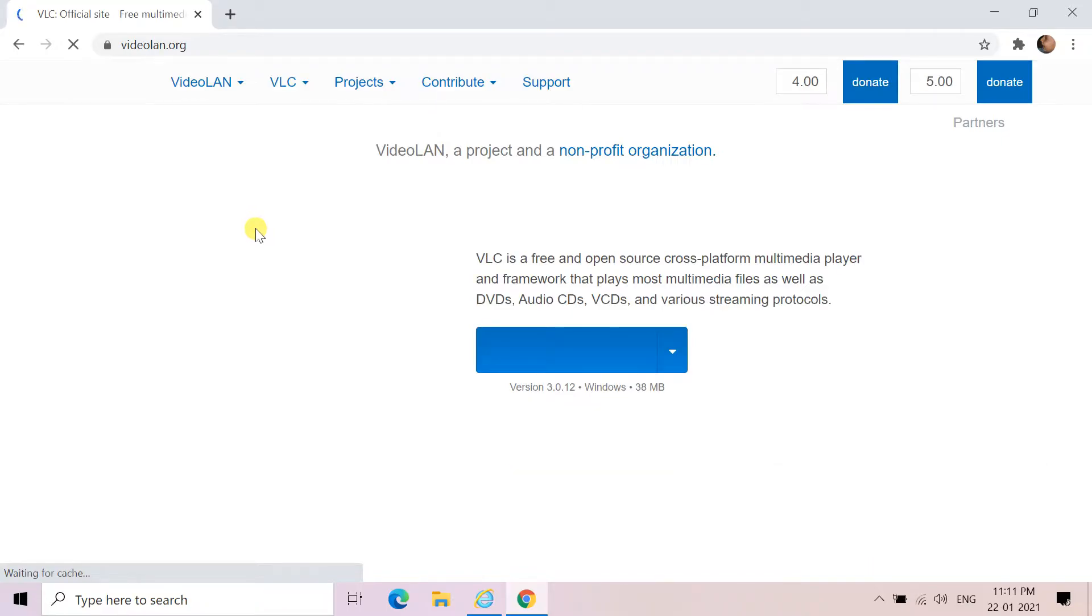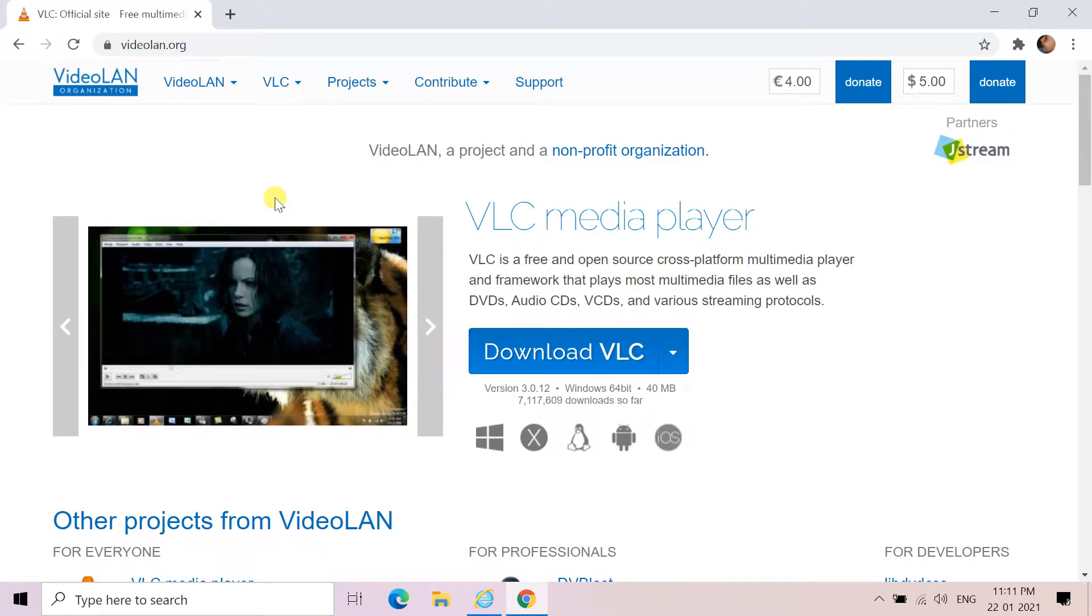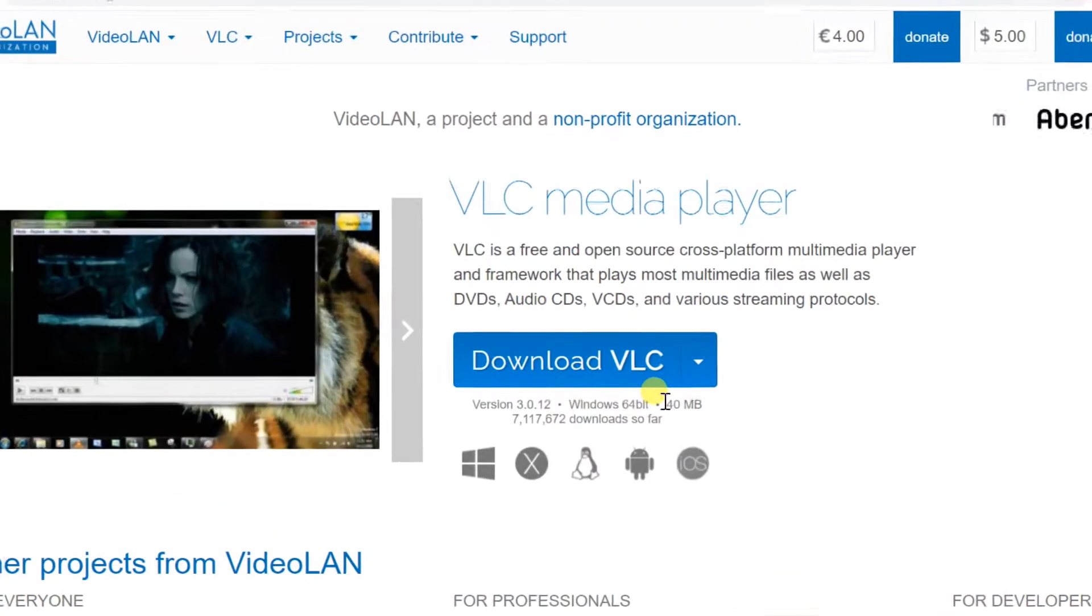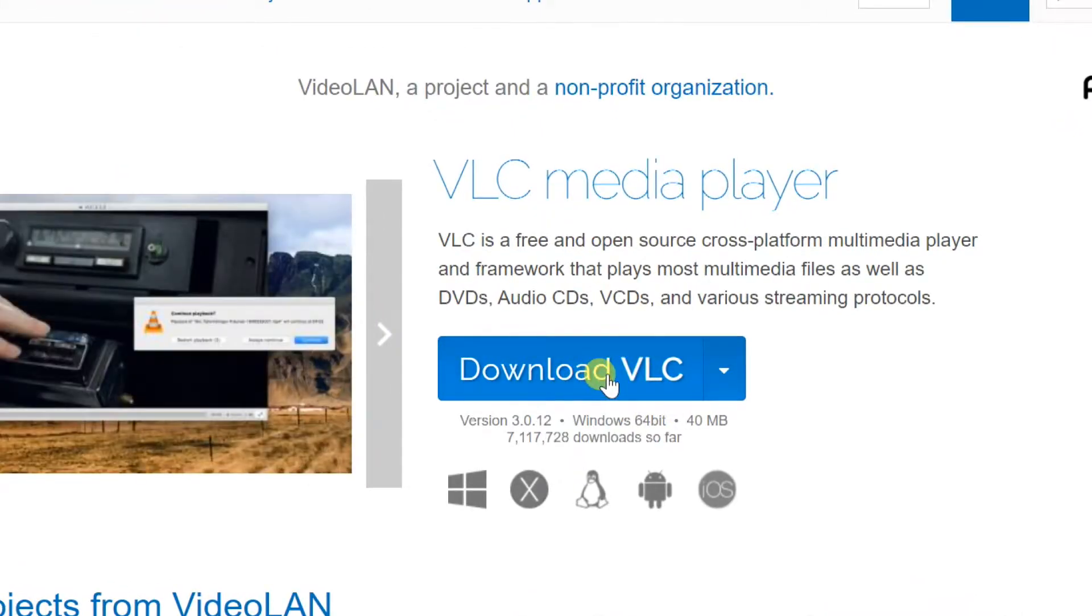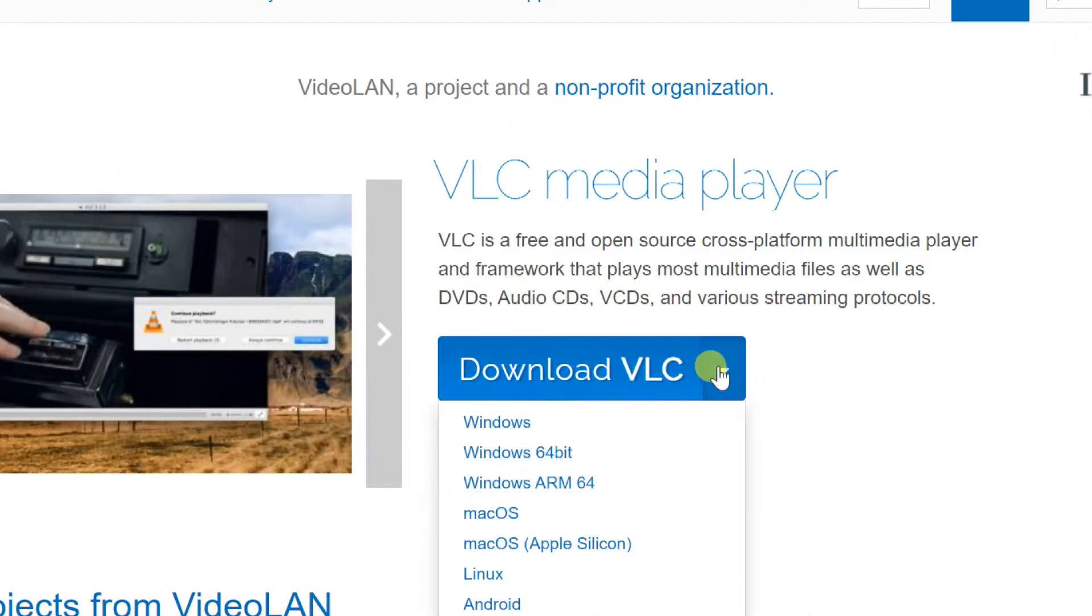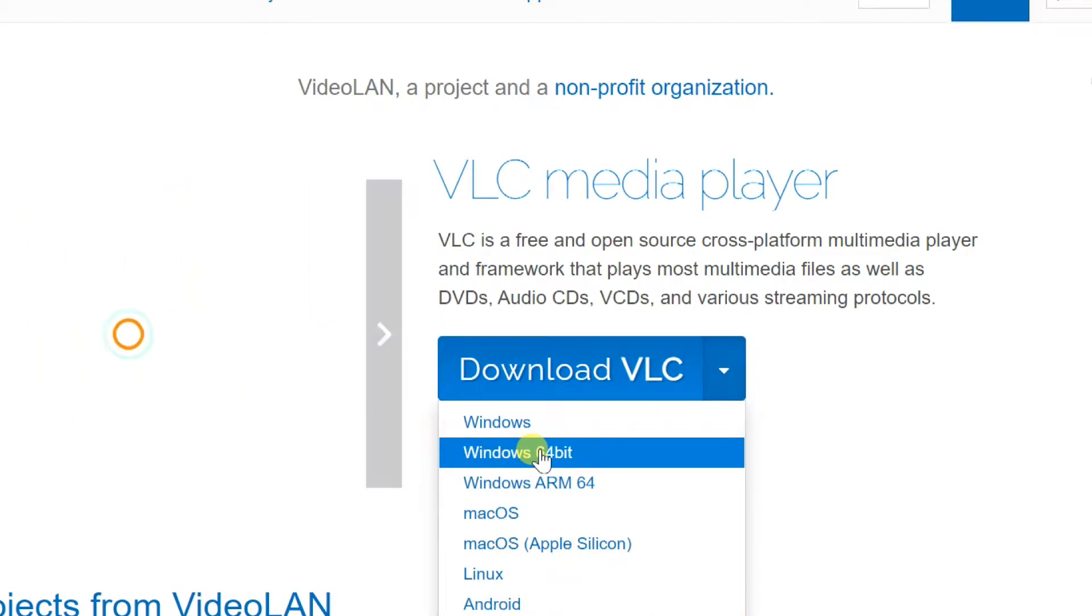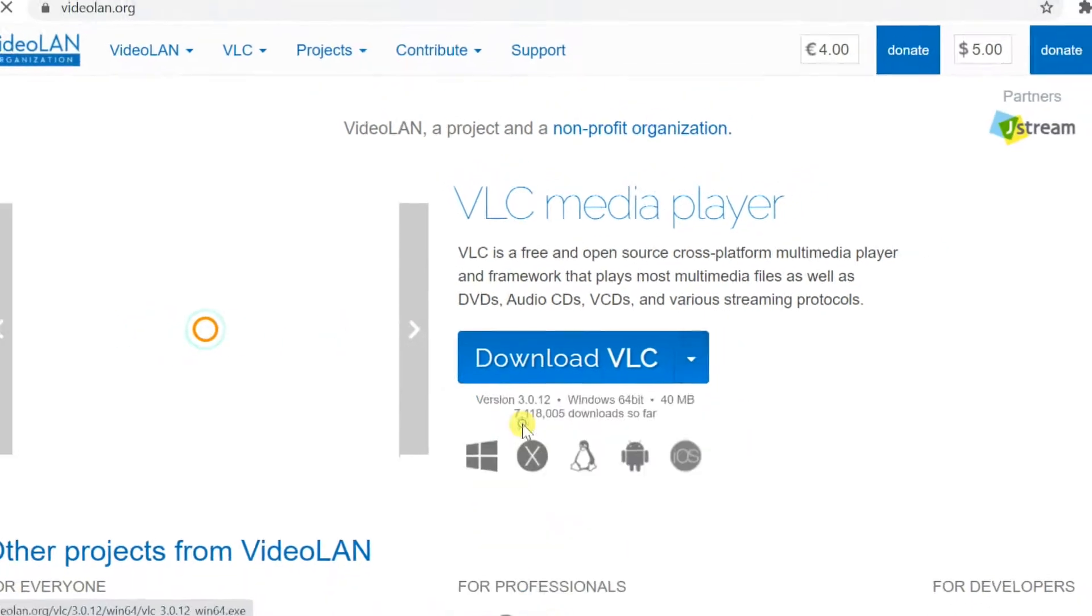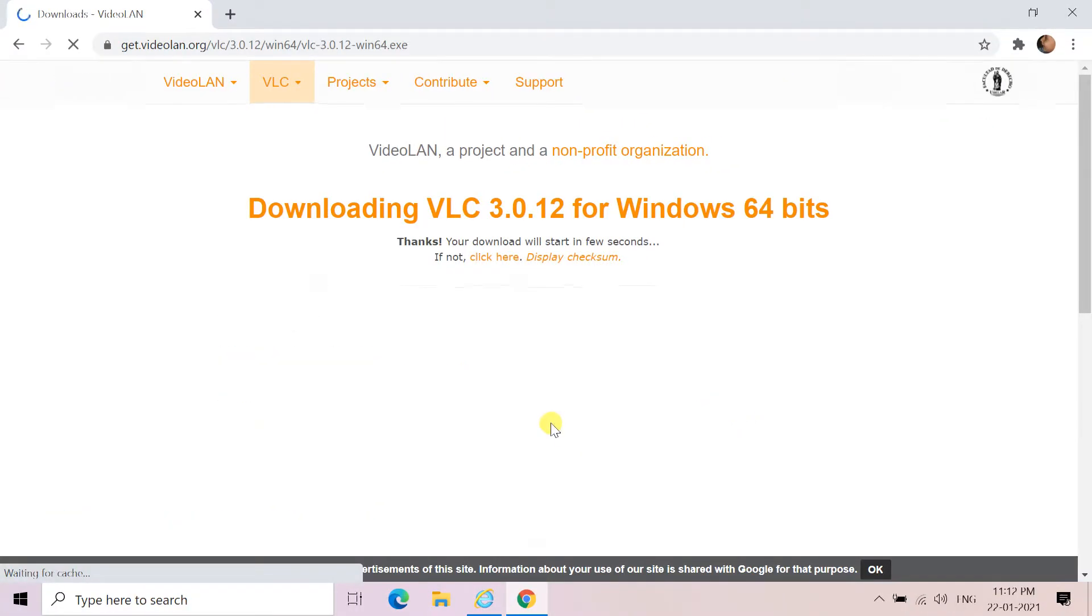When you open the web, you will see a download button. Click on the small arrow to the right of the button. The version to choose depends on your PC. If it is 64-bit version, select Windows 64-bit. Otherwise, select Windows.